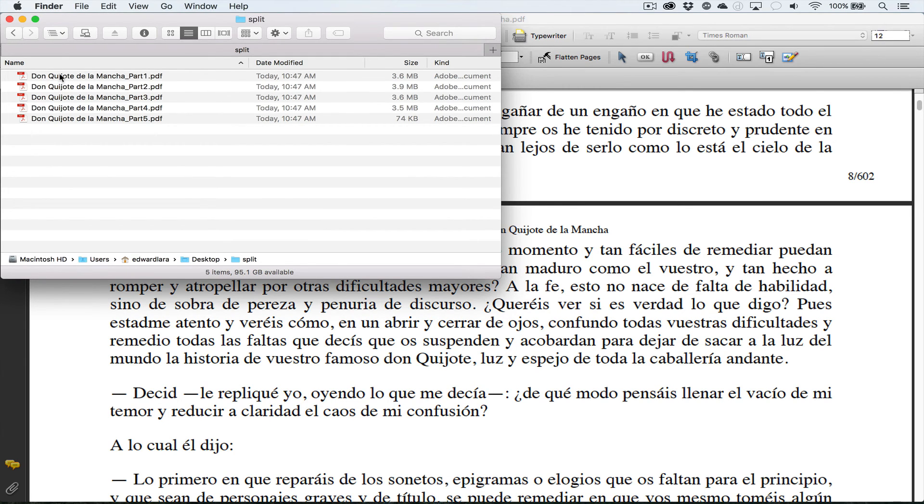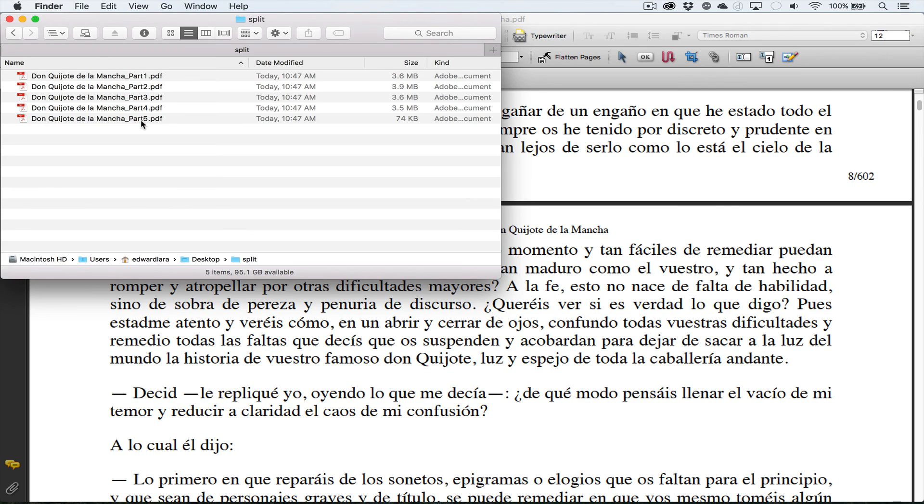It uses the name of the document and then part one, two, three, four, five. I can just take these splits and put them in an email and I wouldn't have any problem with the document size.